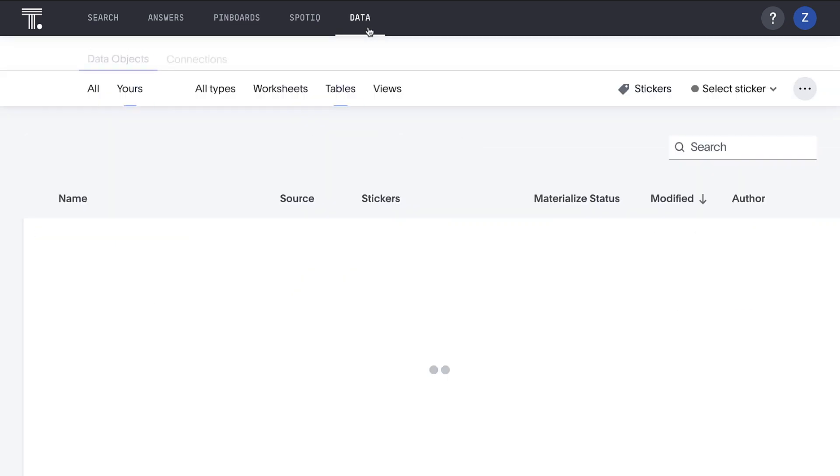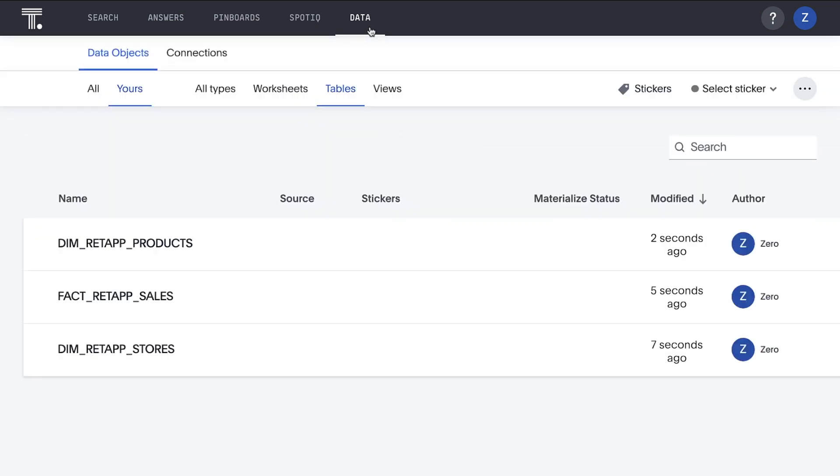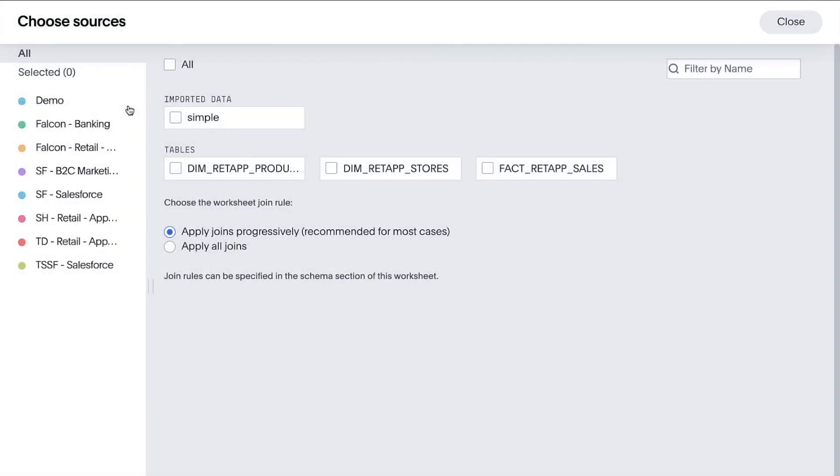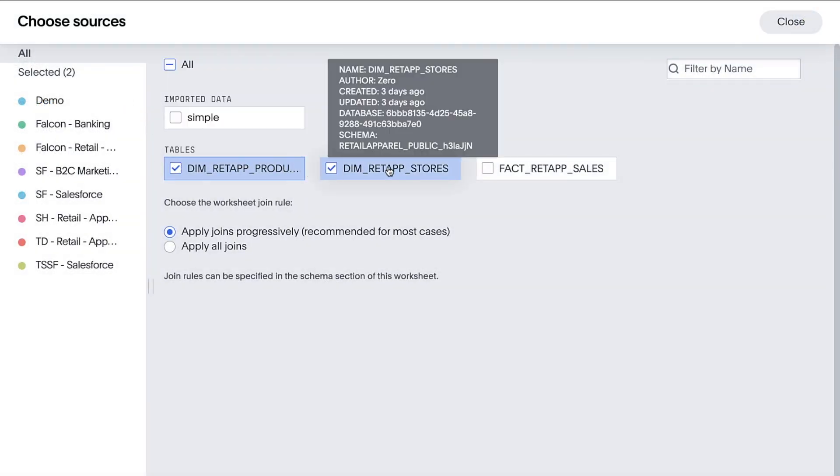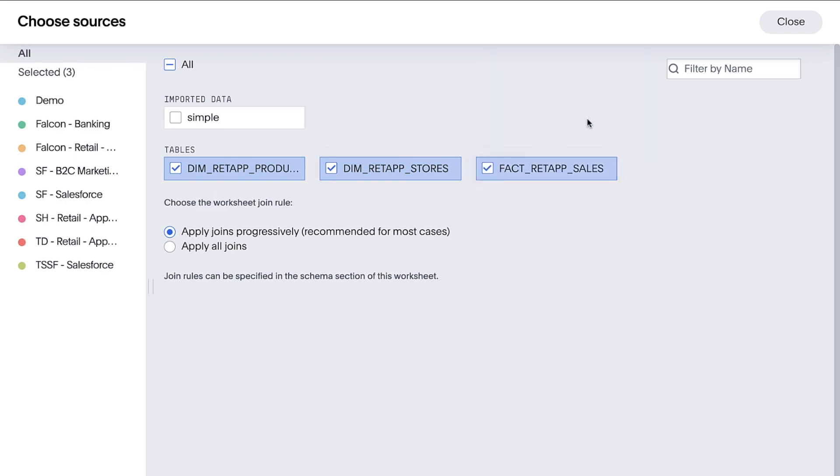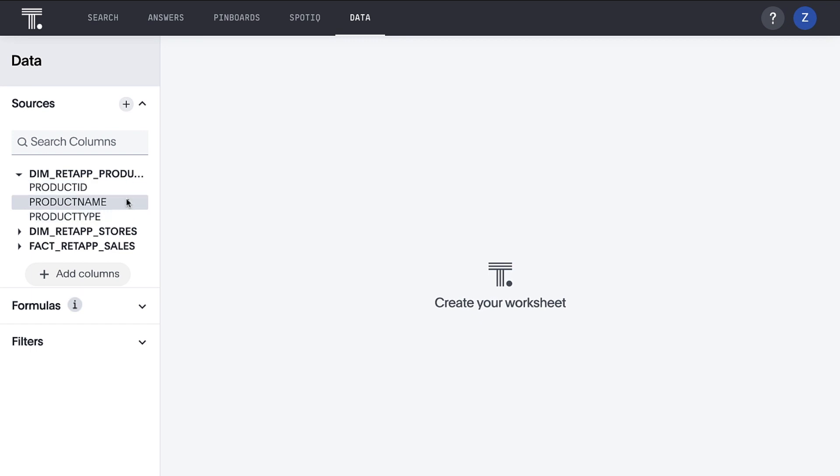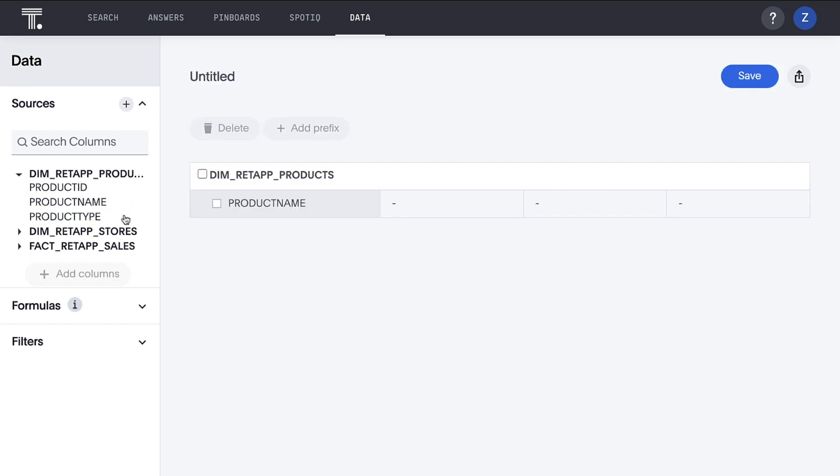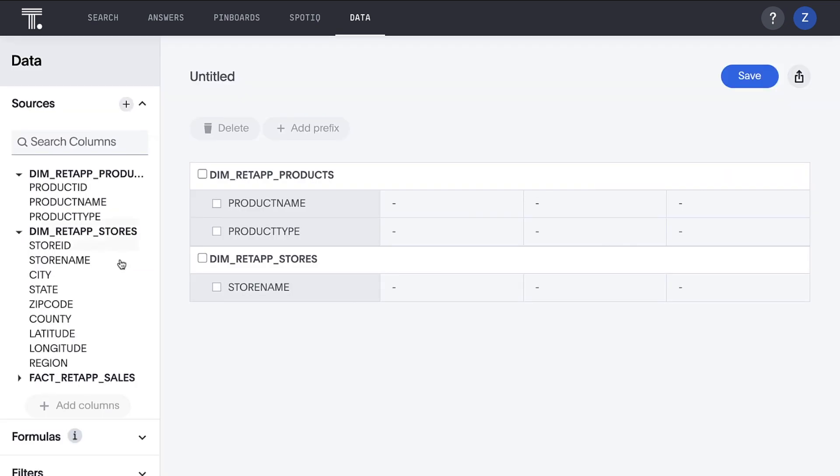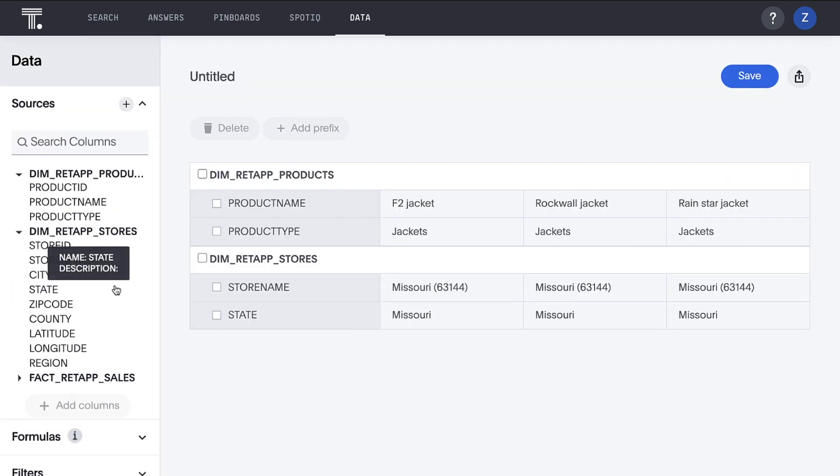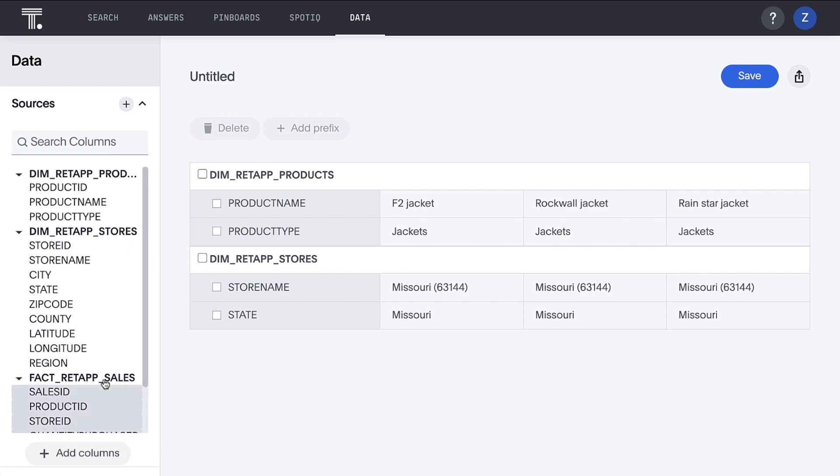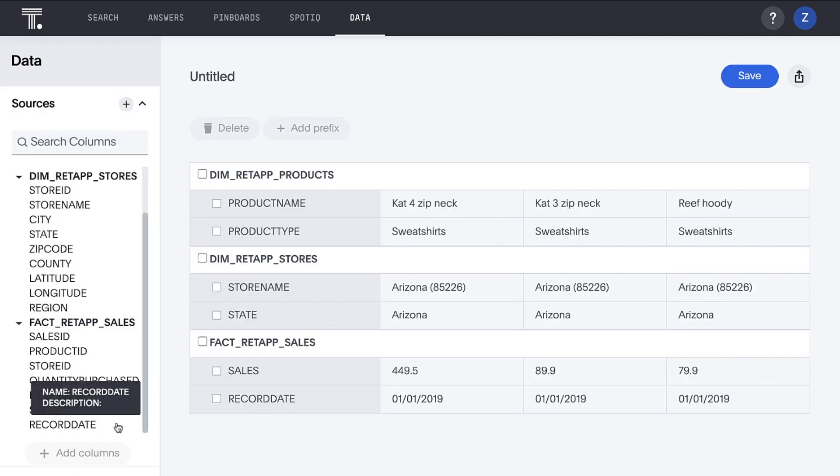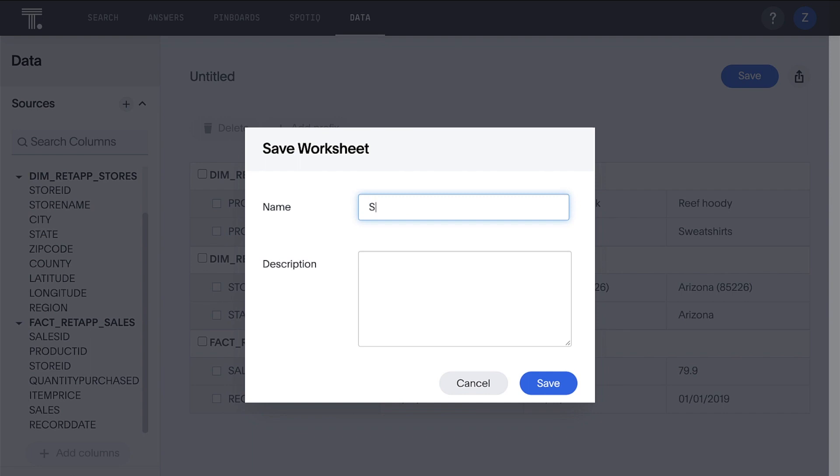Let's go ahead and place a worksheet on top of this model to make it easily searchable for business users. Once we get to the create worksheet page, the first thing we need to do is select the data tables we want to include. To do that, we just click on the plus sign next to sources. Click on each of the three data tables, and then click the close button. And now we get to select the fields we want to expose to our users. We'll pick two fields from each table. And then we just click the save button and give our worksheet a name.